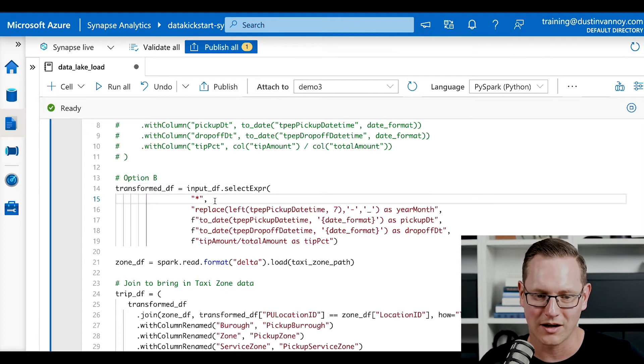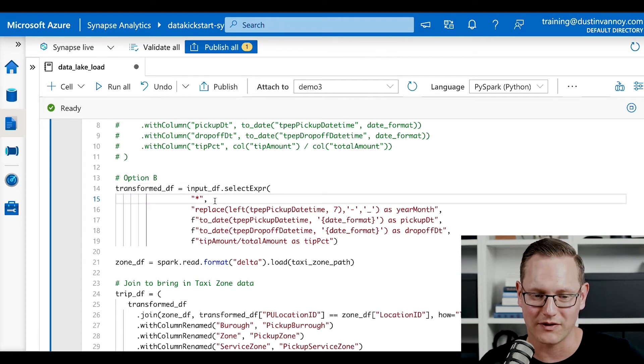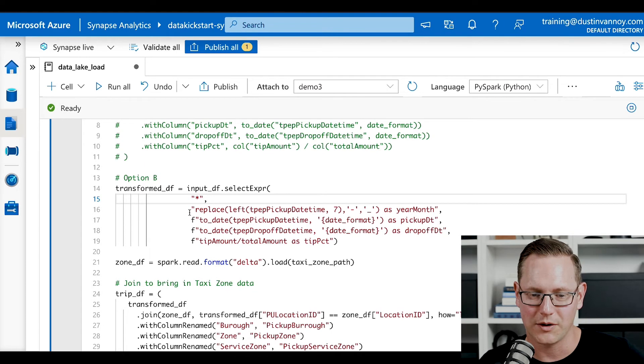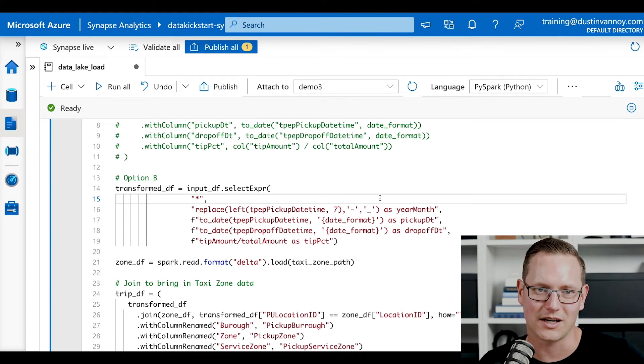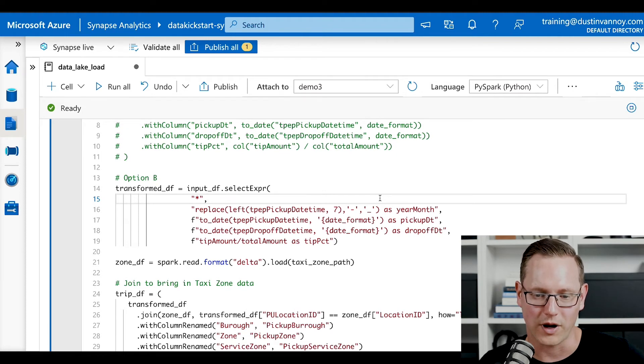but it'll make sure I have all the columns available. And then we can go in and we're doing the same exact thing, just slightly different syntax because of this expression, a way of defining it.